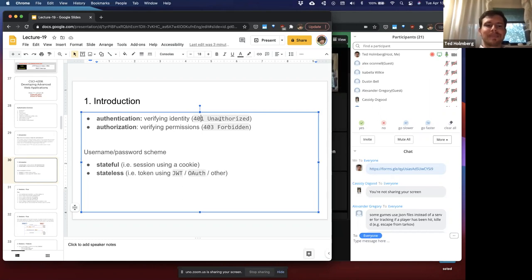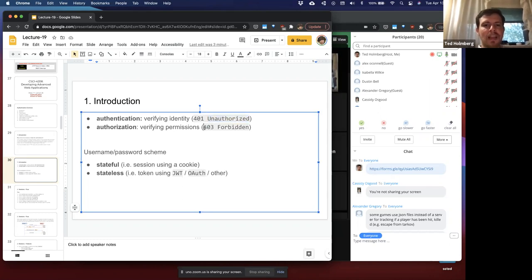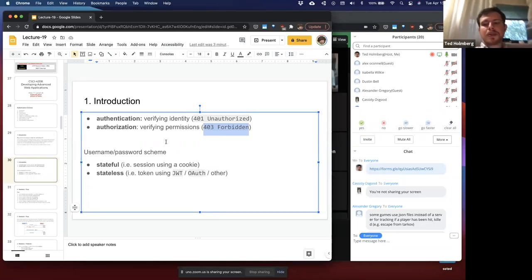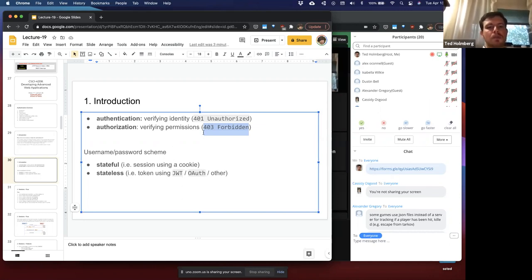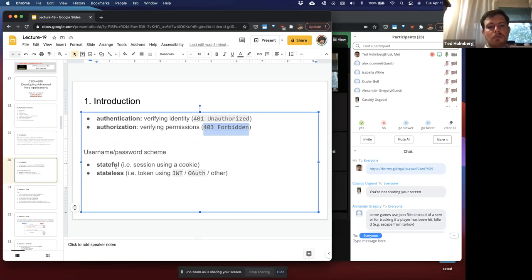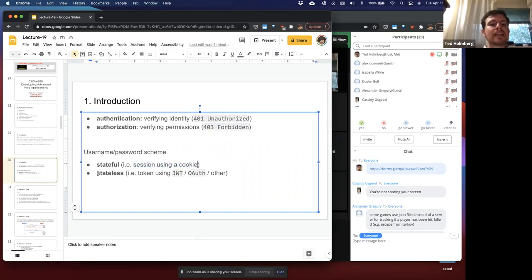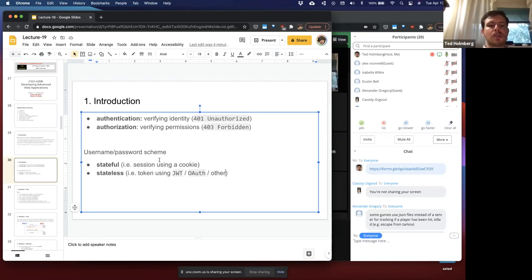We have different HTTP responses for authentication versus authorization failures. 401 Unauthorized really means you're not authenticated — that's the word we're stuck with. 403 Forbidden means you're not authorized and don't have access to that particular data. For implementation schemes, we can use stateful authentication via a session using a cookie, or a stateless approach using tokens implemented with JWT, OAuth, or similar frameworks — tokens are stored client-side whereas sessions are stored server-side.